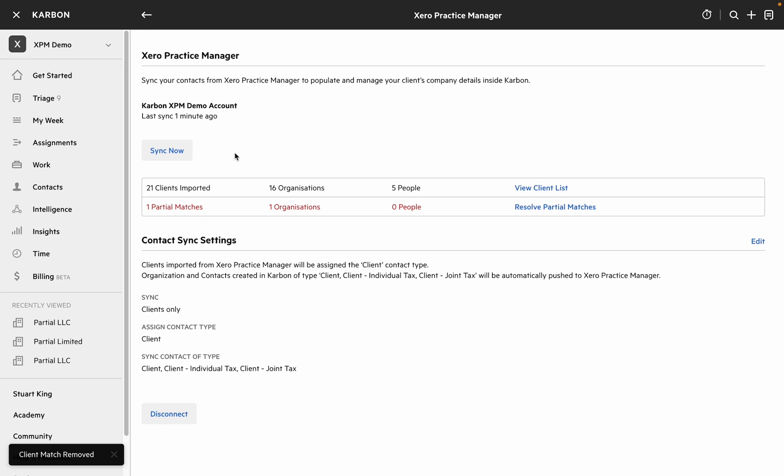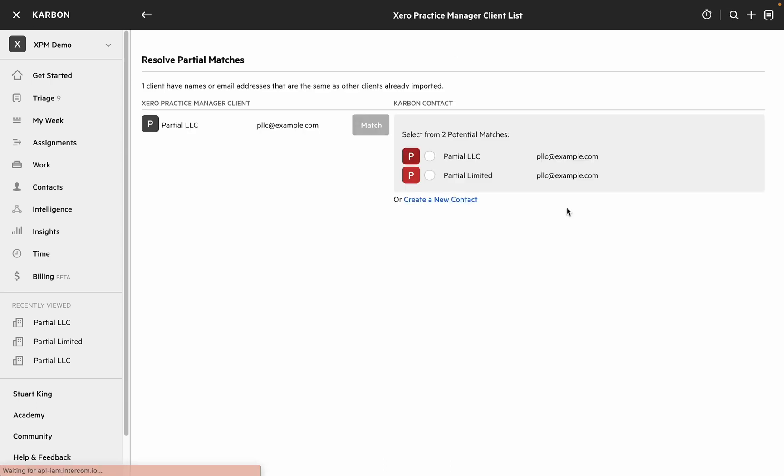So if we head back we can see that we've now got one partial match for a single organization and we can jump into the screen and see what our options are.